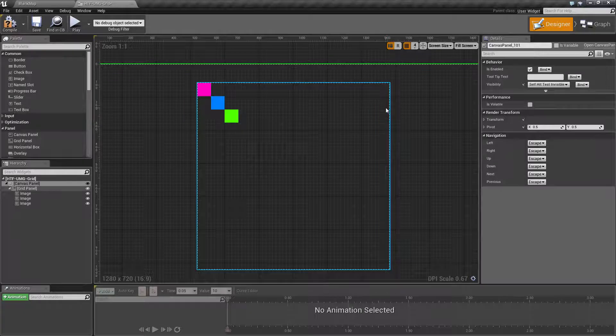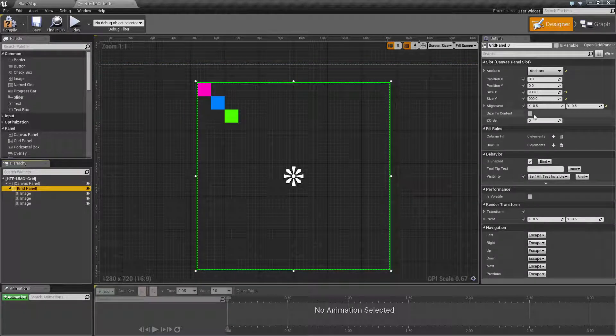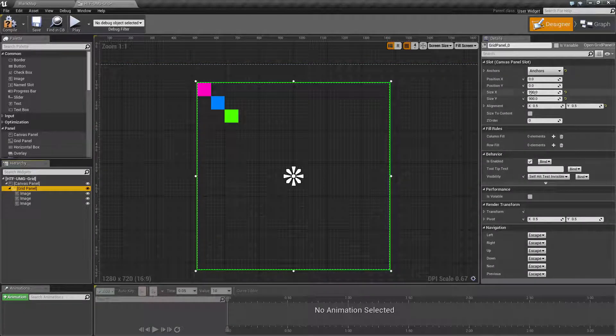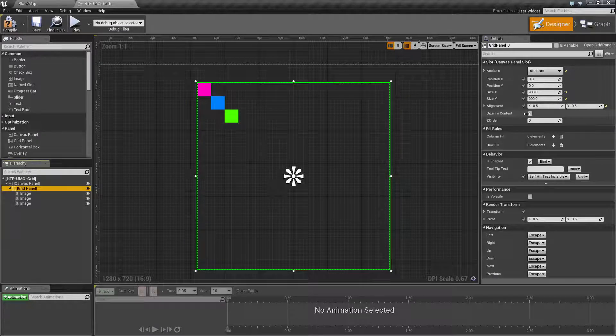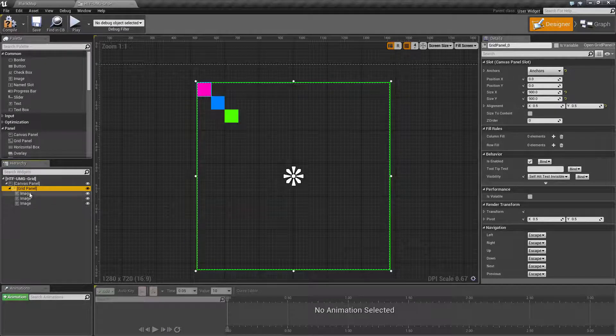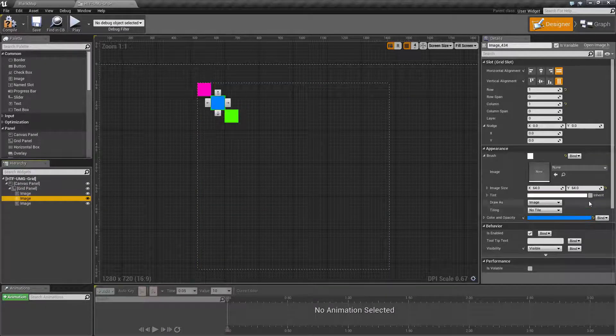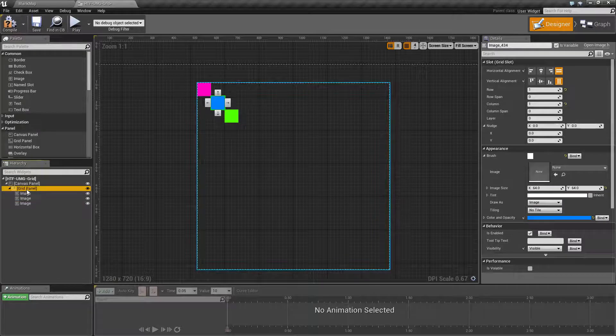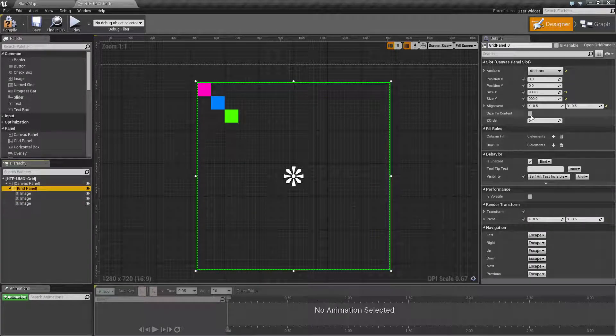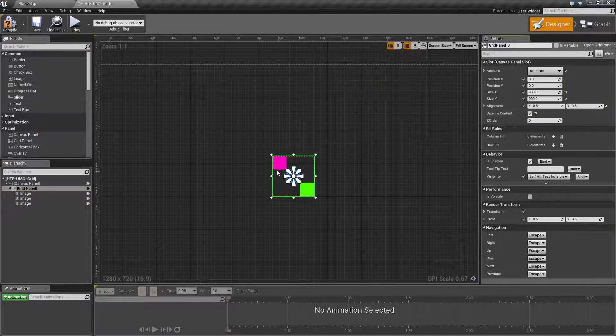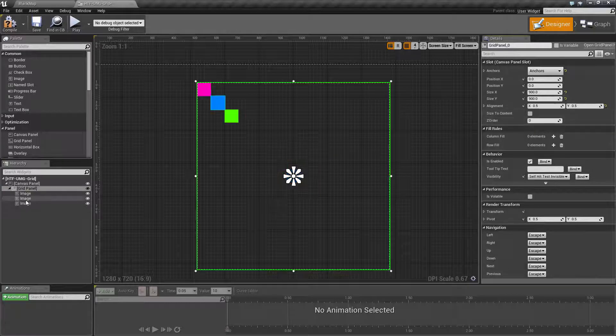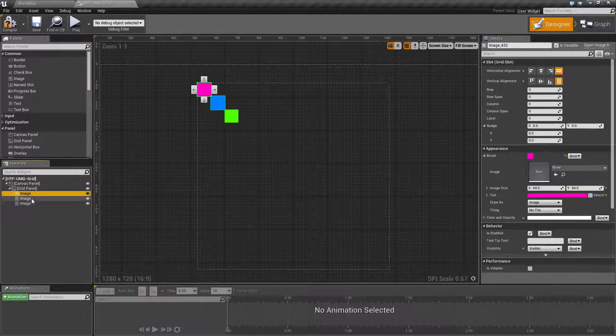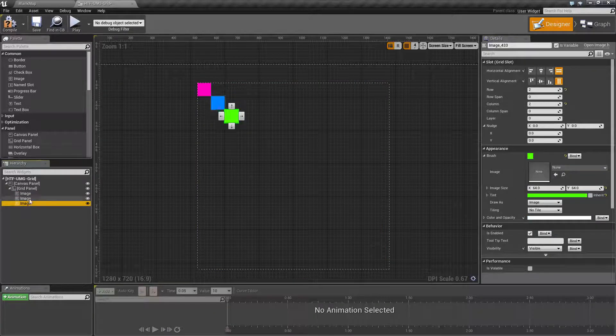Now you'll notice it's not filling our entire grid panel because we have a grid panel set to one size and our content itself is set to other sizes, 64 by 64. If we take our grid panel and set it to size to content, you'll notice it will shrink down. Let's go ahead and fix that.